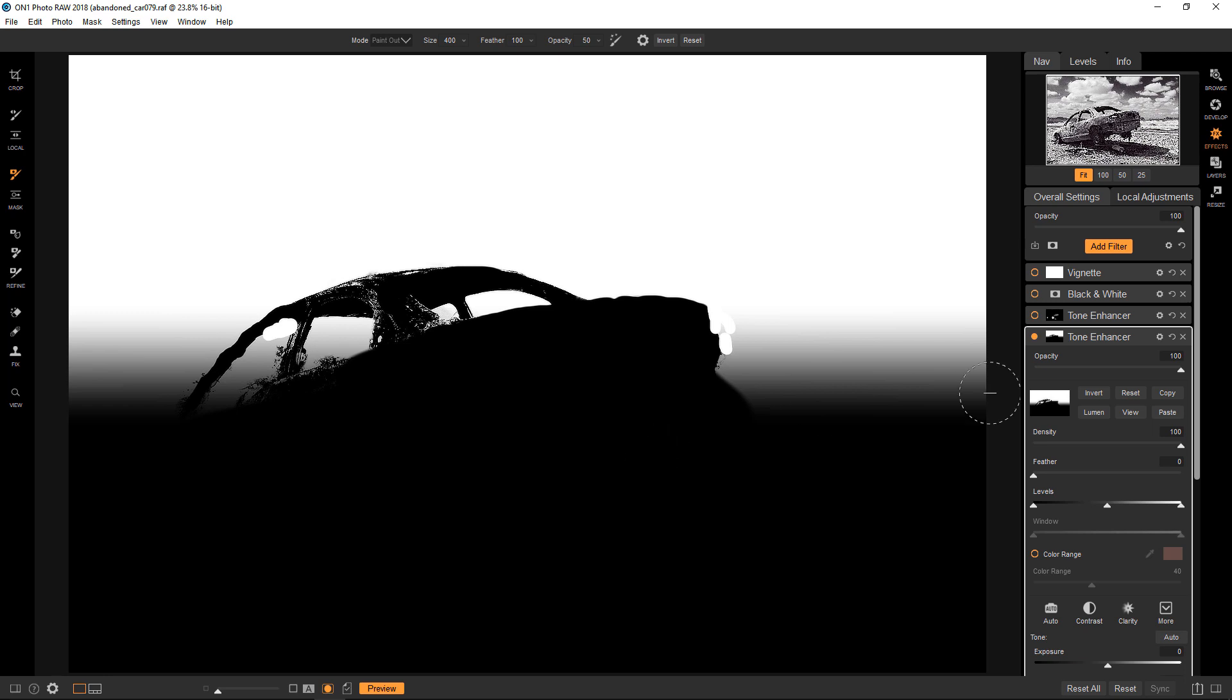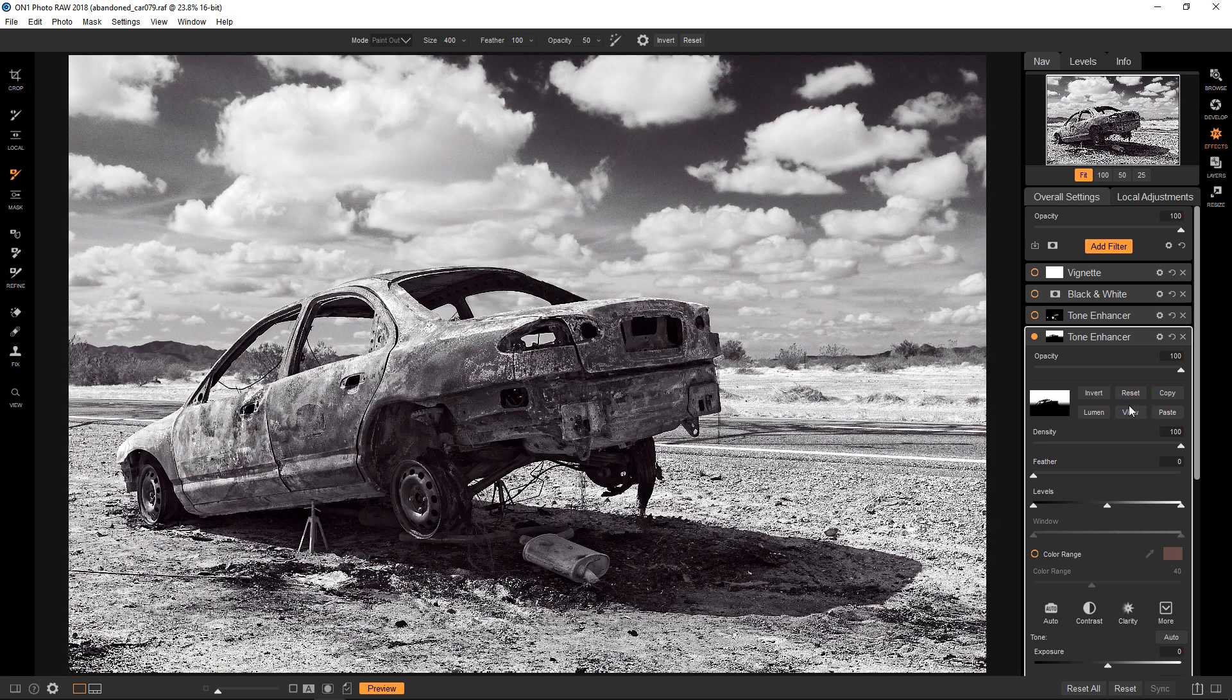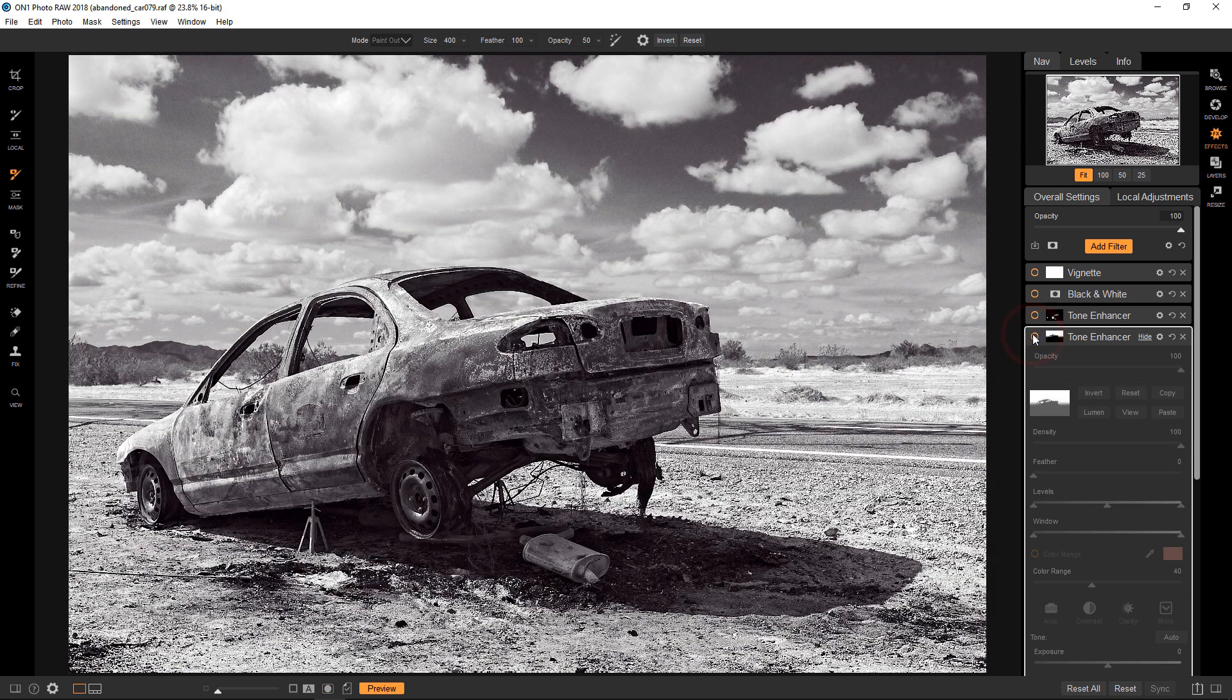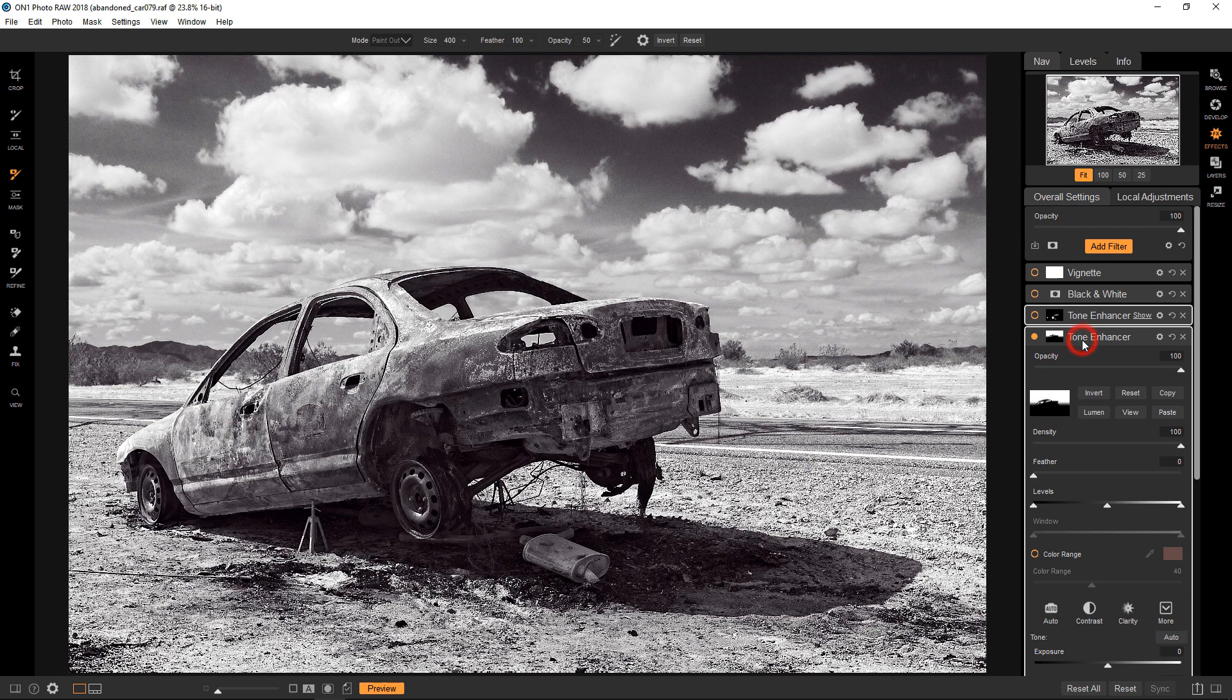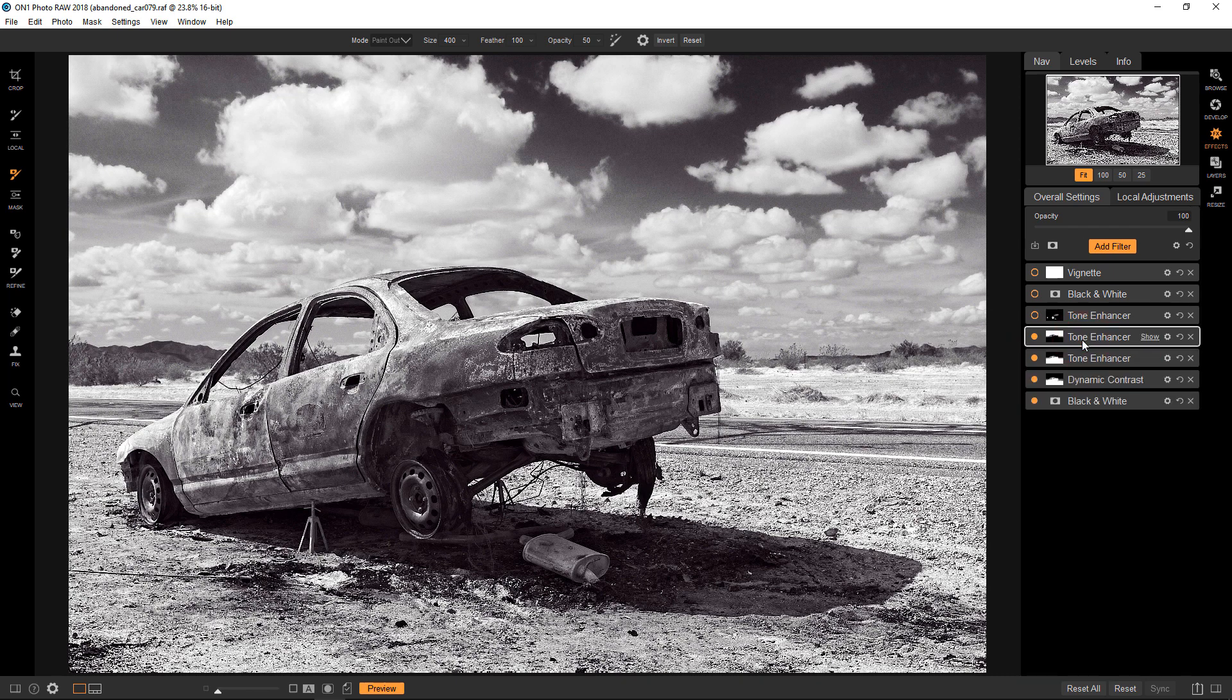So that's exactly what I wanted because I wanted to darken the sky a little bit more, but not affect the foreground and the car. So if we go back to the image view again, and if I turn it on and off, you can see it's just pretty subtle.